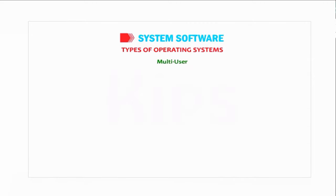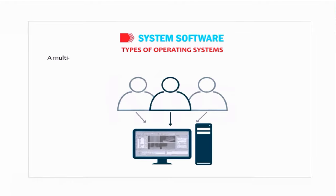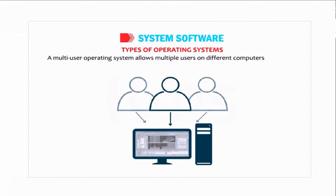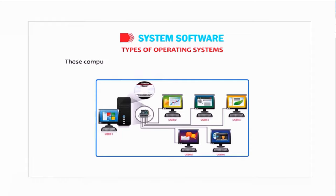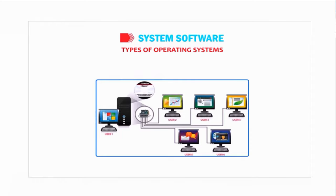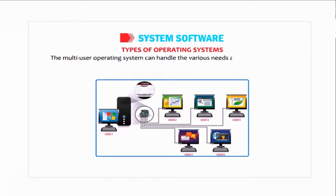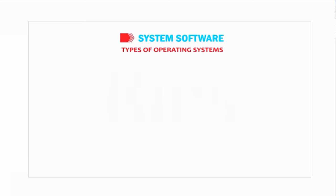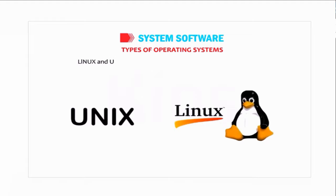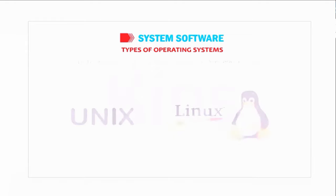Multi User: a multi-user operating system allows multiple users on different computers to access a system at the same time. These computers are connected to the main computer through a network. The multi-user operating system can handle the various needs and requests of all the users simultaneously. Linux and Unix are the examples of multi-user operating system.